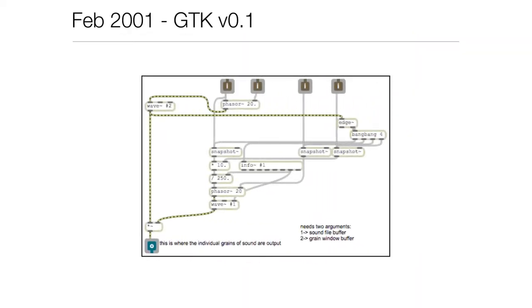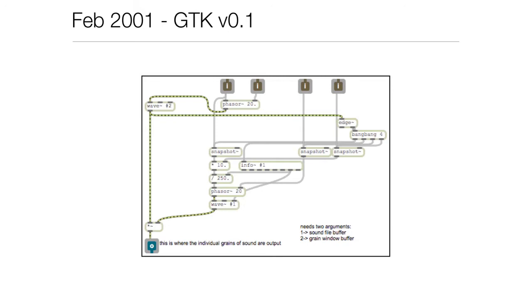I came up with my first real-time granularizer using strictly Max MSP. Keep in mind, MSP was released in '97, so this is before MSP introduced the stutter object for doing granular processing. I was doing real-time granular processing in 2000 as part of this project, and it worked quite well. We were able to granular process the singer's voice, have her pitch shifted up and down.